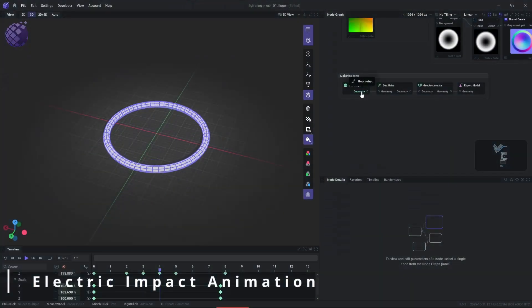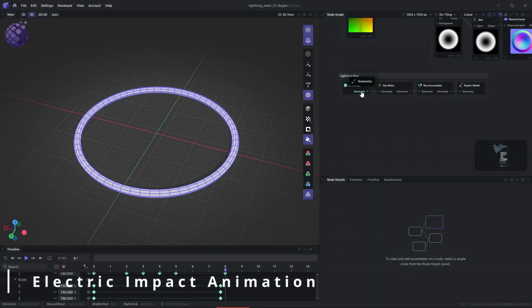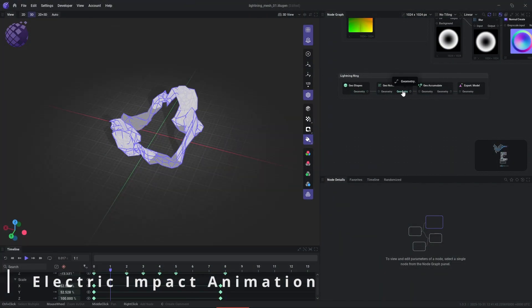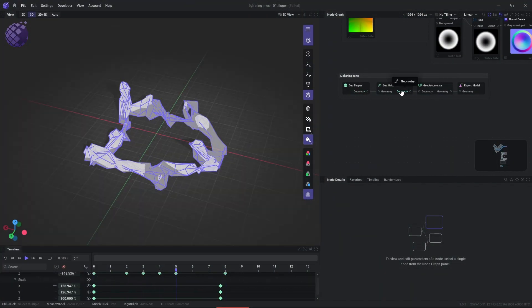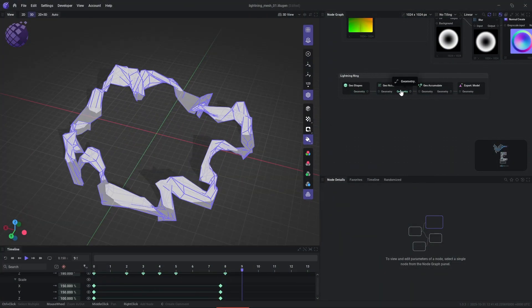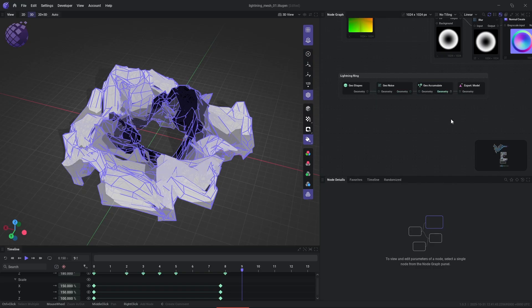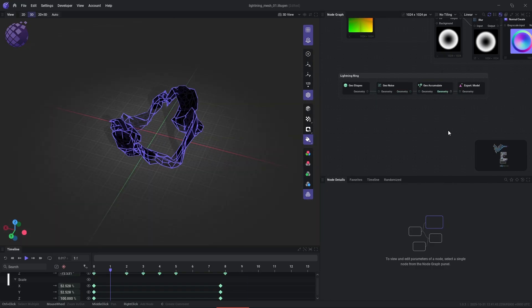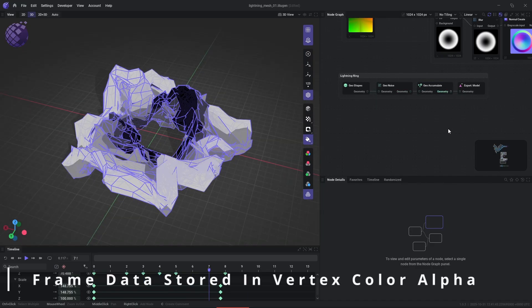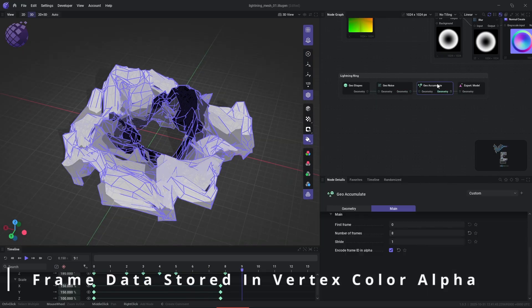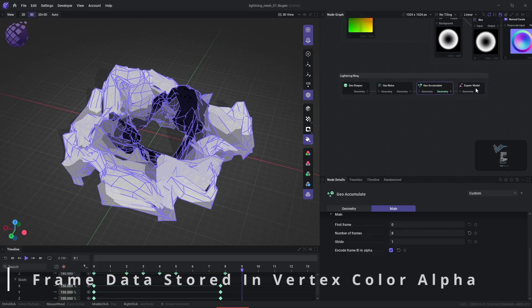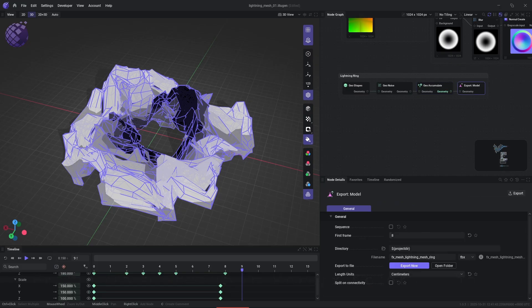The next animated mesh flipbook we're going to create is for an electric impact animation. This mesh will be used to help ground the strike and show that it really is quite powerful. We're going to animate a torus and displace it with noise over time. We then accumulate the frames and encode the vertex alpha like we did for the previous strike.